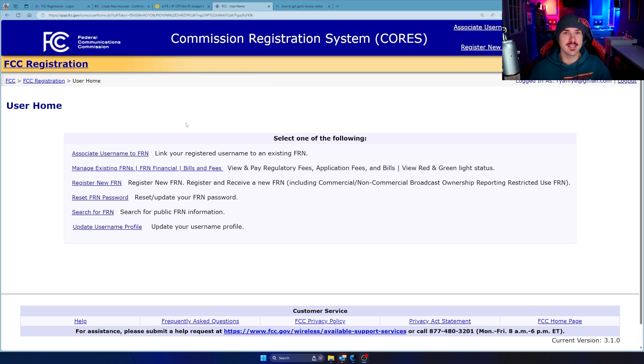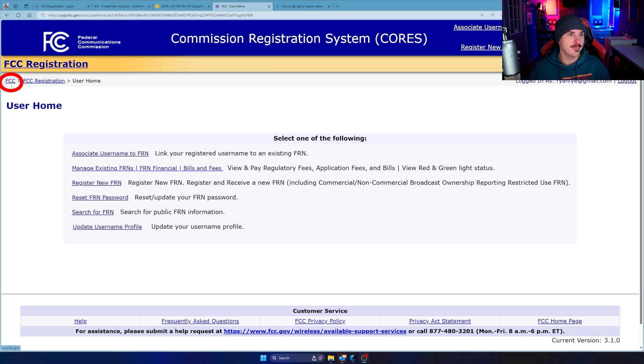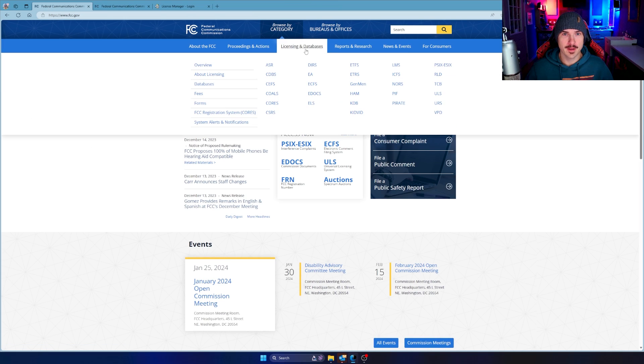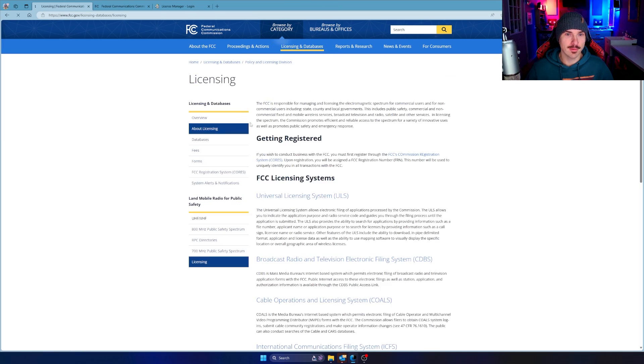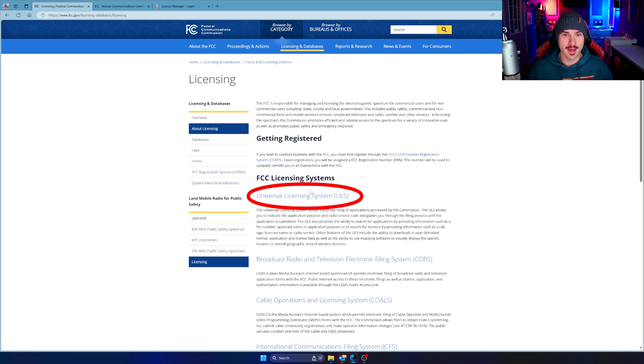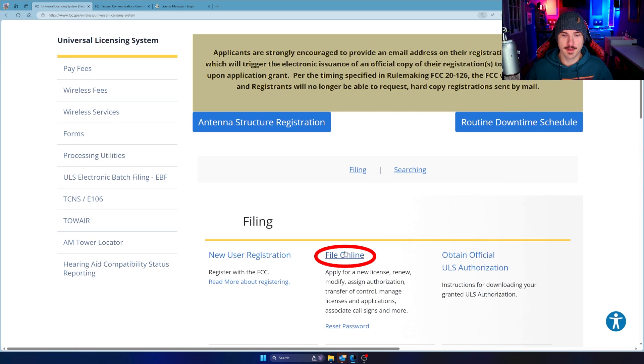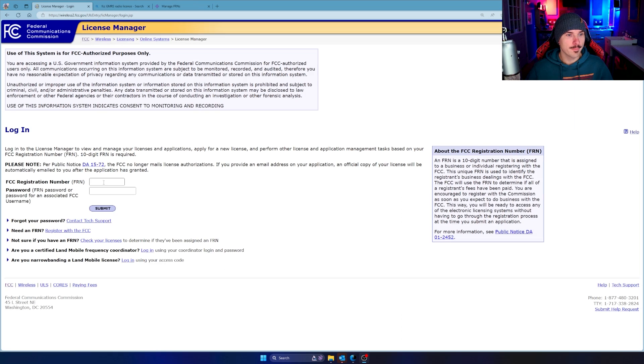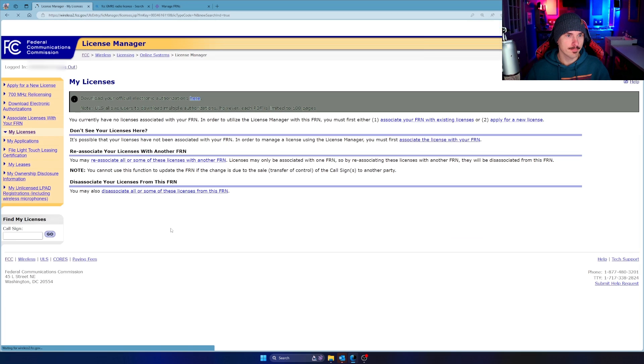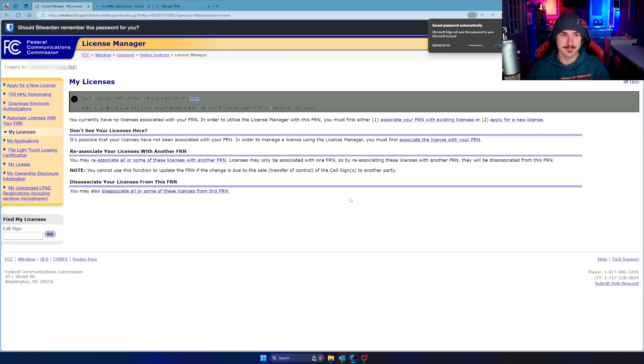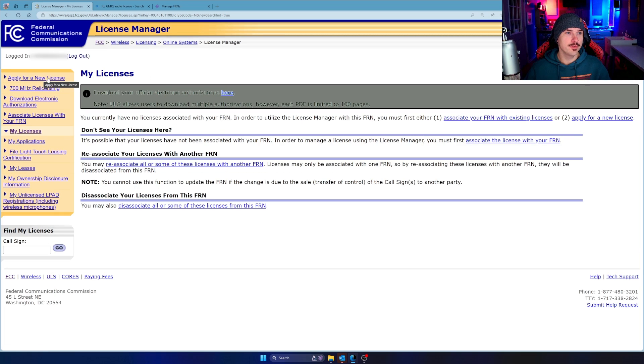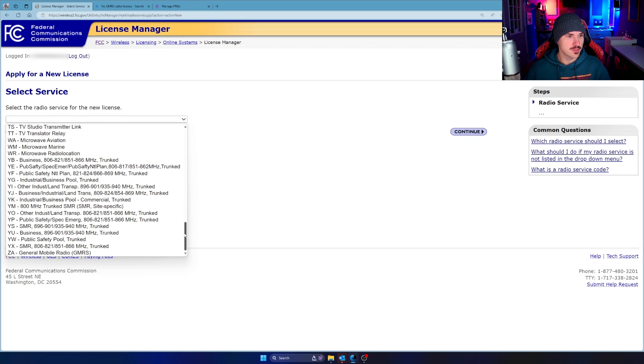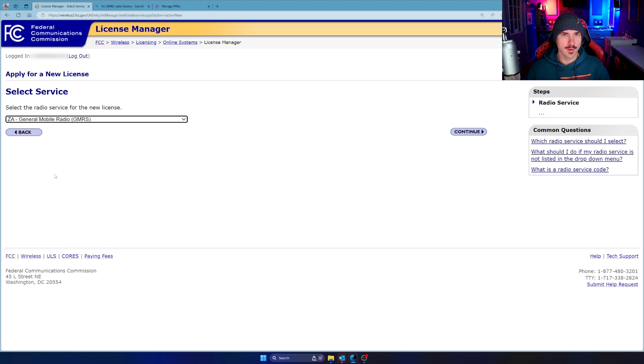From here, we want to go to the FCC license manager. And the quickest way is to go back over here and click FCC. From there, click on licensing and databases, and then about licensing. And then in here, it's called the ULS, the universal licensing system. Click on that. And then in here, it says file online right in the center. File online for a new license. From there, we're going to put in our FRN, and then we're going to put in the password that we just created earlier when creating this CORS account. Then click submit. Once in here, you can say apply for a new license in the upper left-hand corner. And you want to come in and choose your license, which I believe it's Z, yep, Z-A, G-M-R-S, general mobile radio. Click continue.